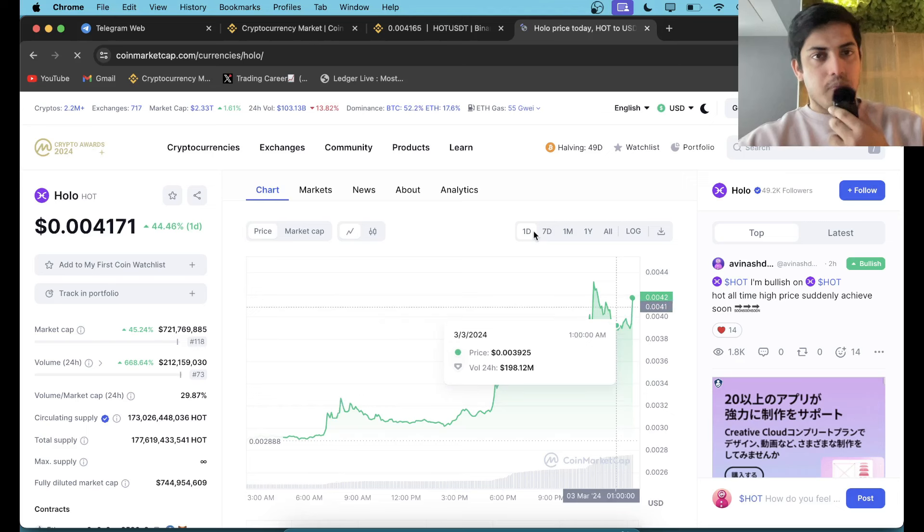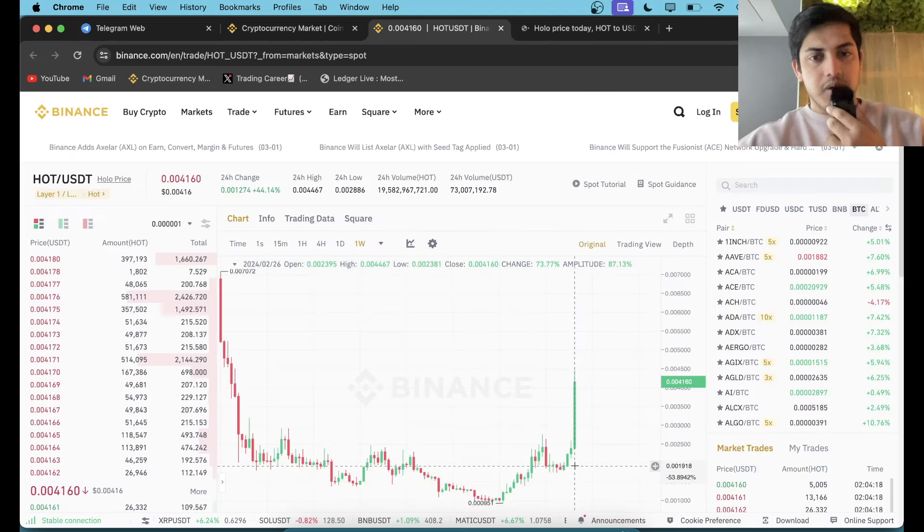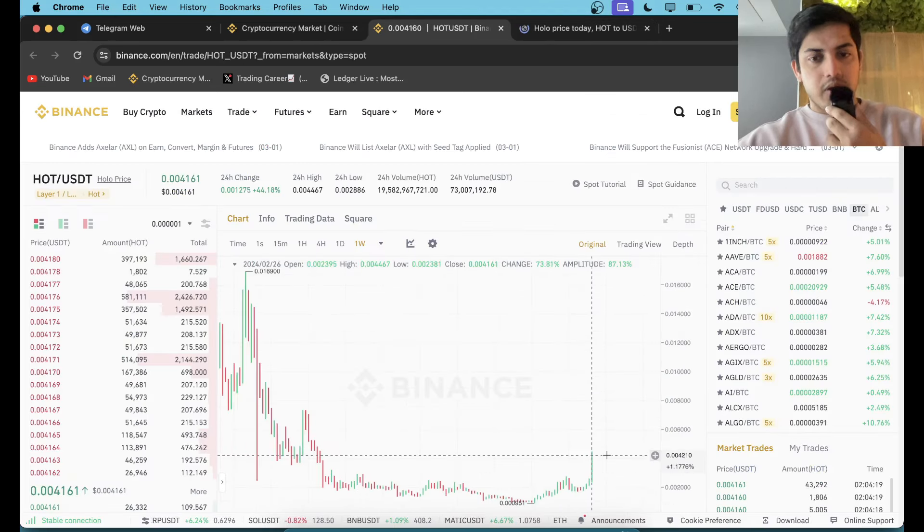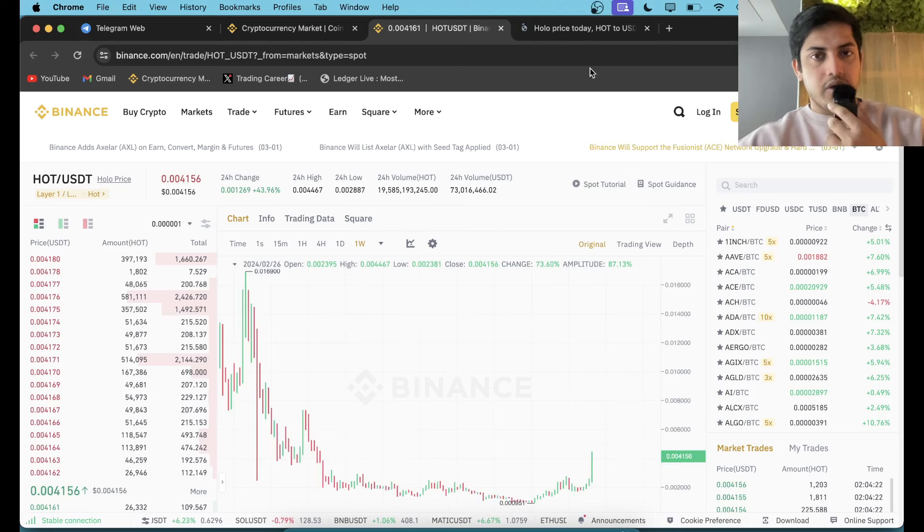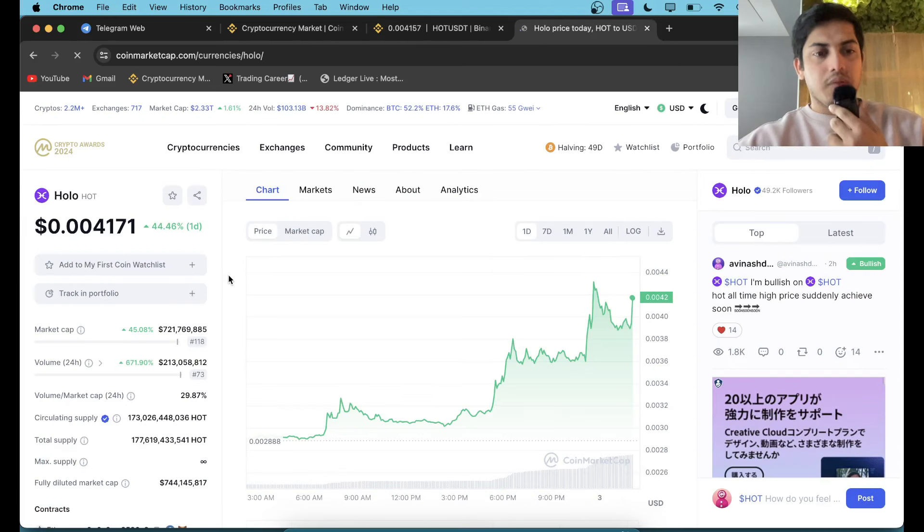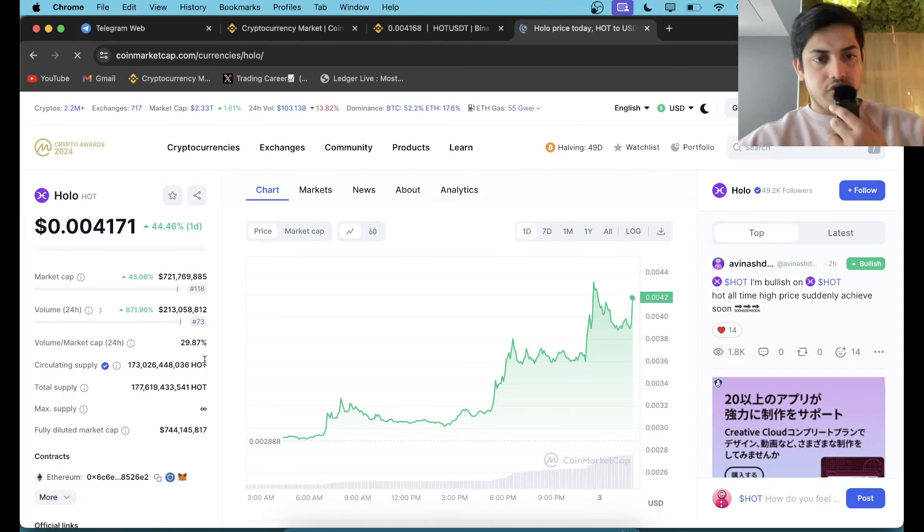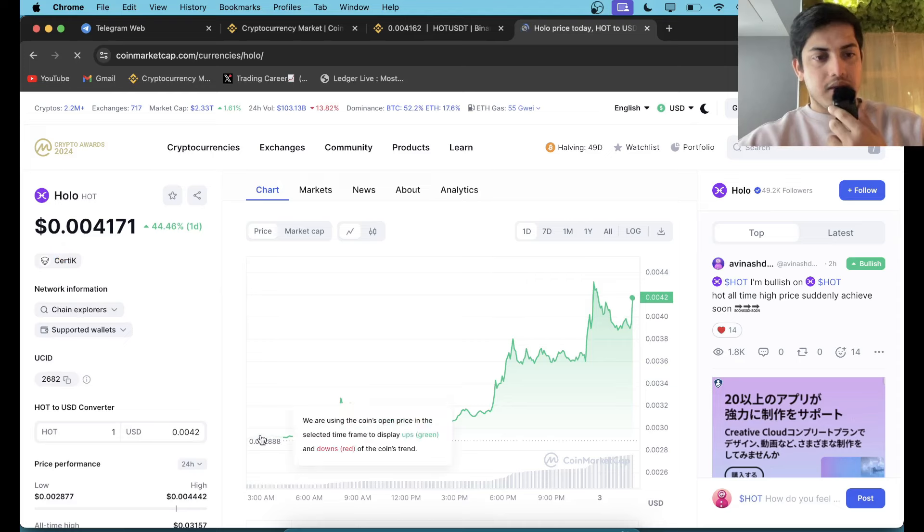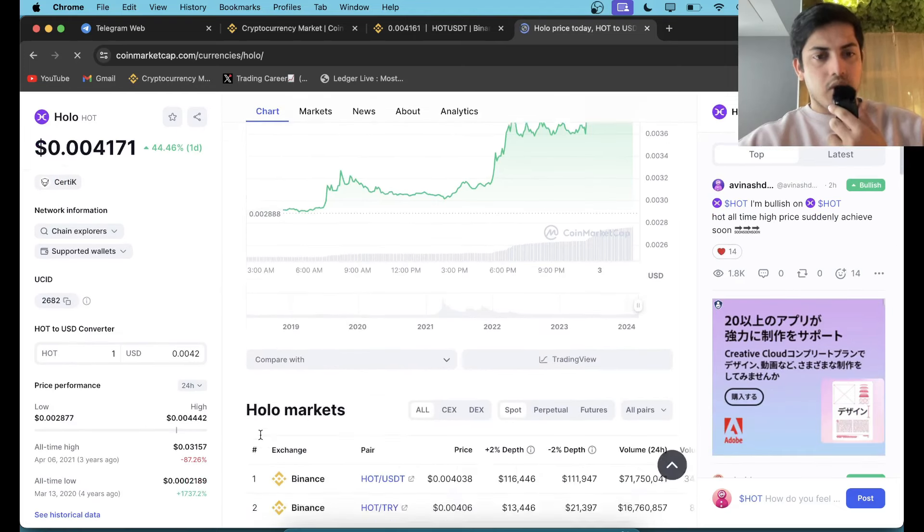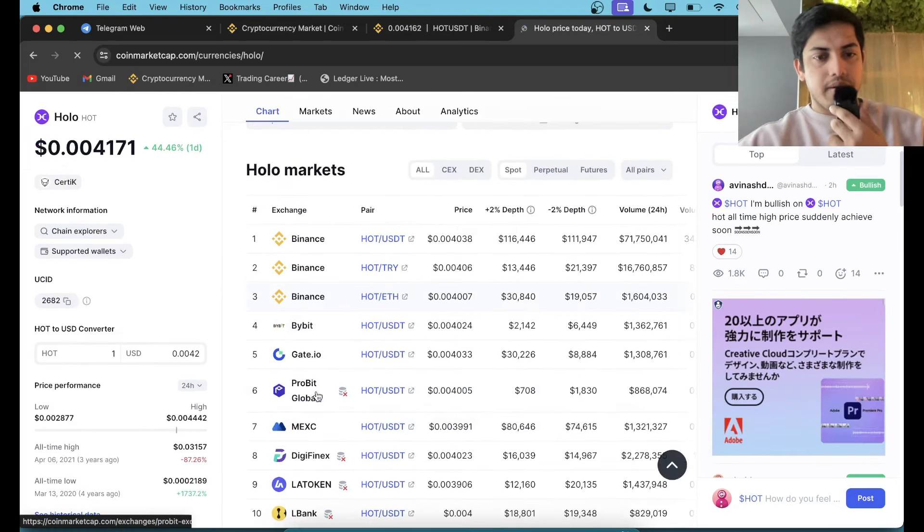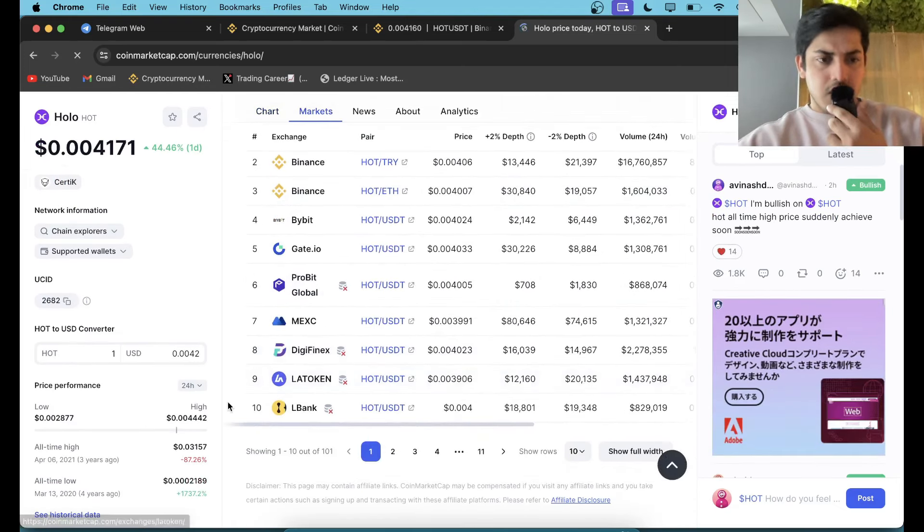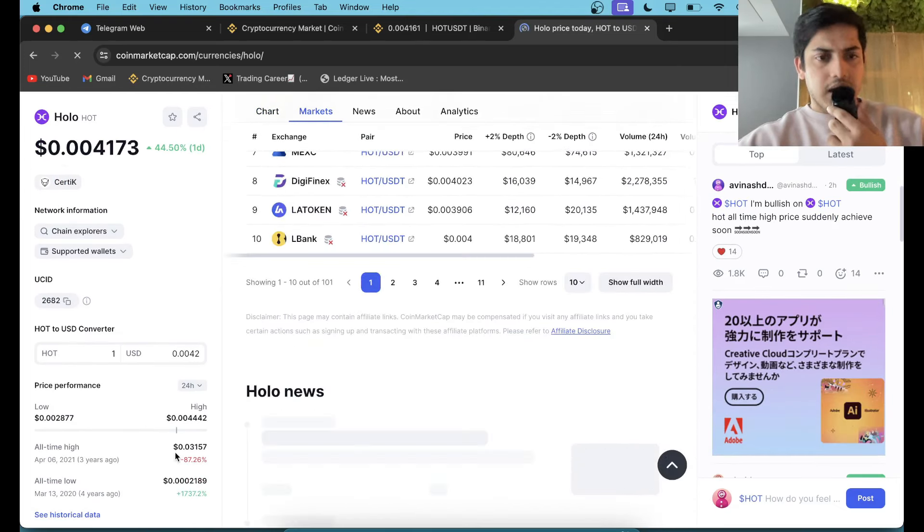If you're watching this video, you can make a lot of profit. Market cap is less and you can buy this one from Binance, Bybit, MXC, almost available everywhere in the world.